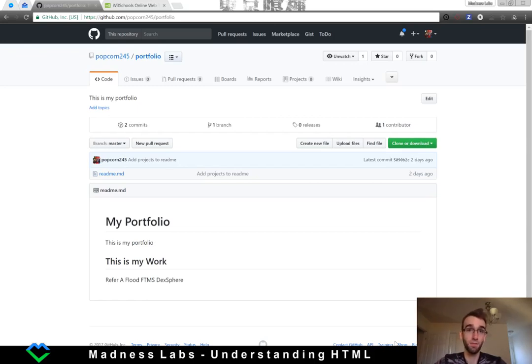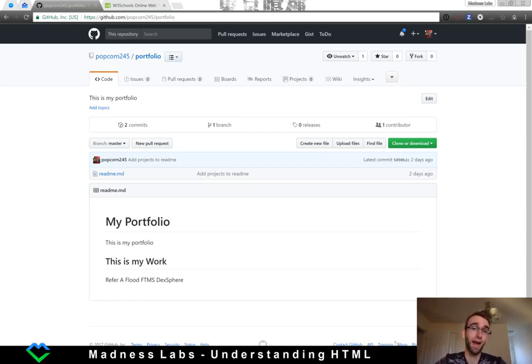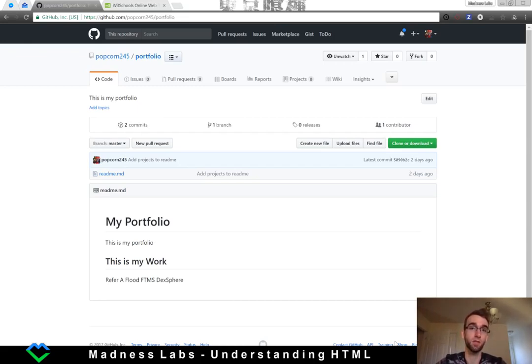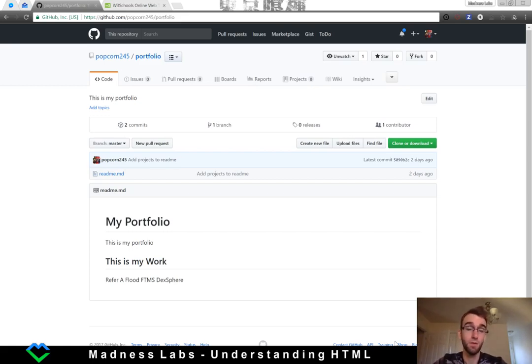Hello again interwebs. I'm Bobby with Madness Labs. Last tutorial we covered a little bit about git and how to use git to sync your changes to github, and in this video we're actually going to get into some code.